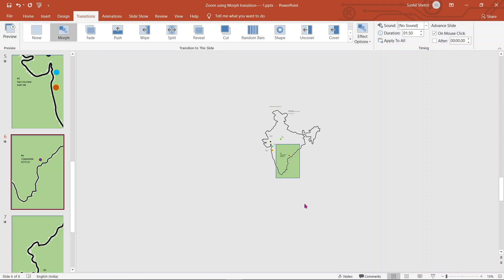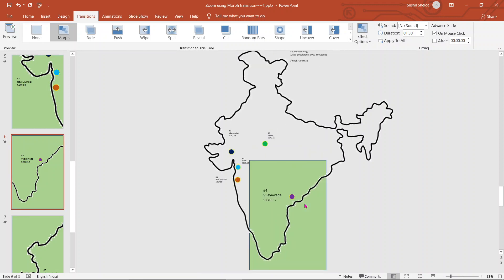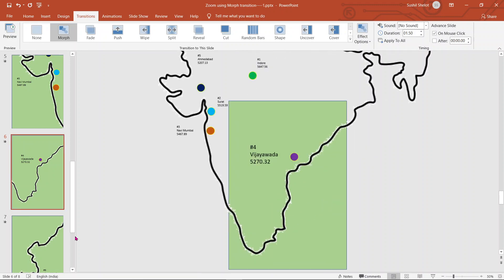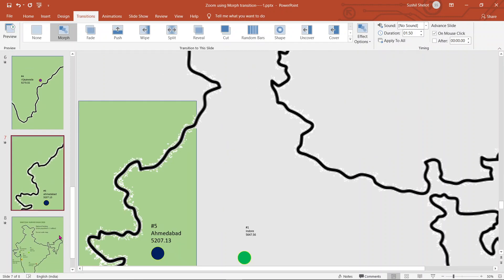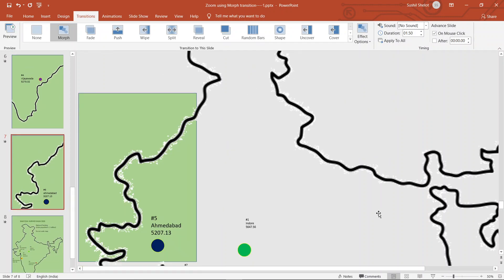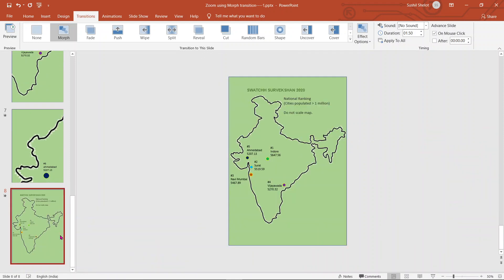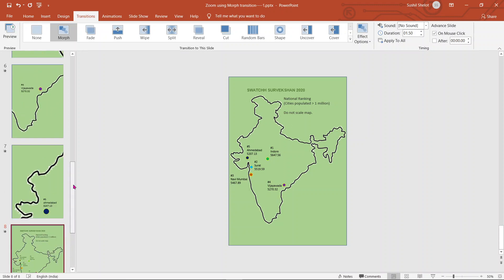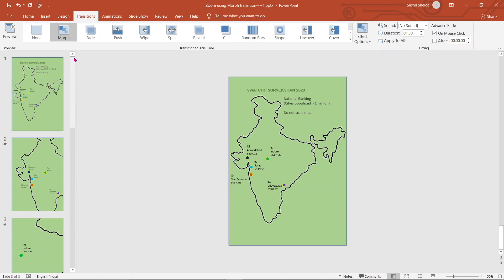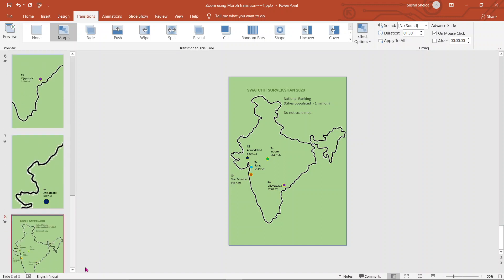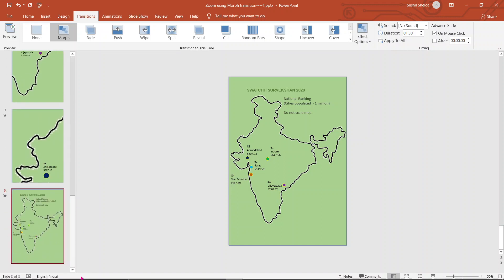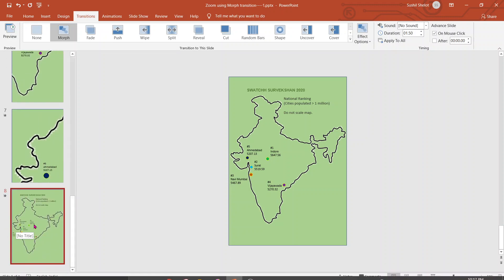The next one is with Vijaywada, number 4 city, and second last slide is having number 5 city, that is Ahmedabad. And in the last slide I have again written the first slide as it is. So if you can see, slide number 1 and slide number 8 are both the same slides.